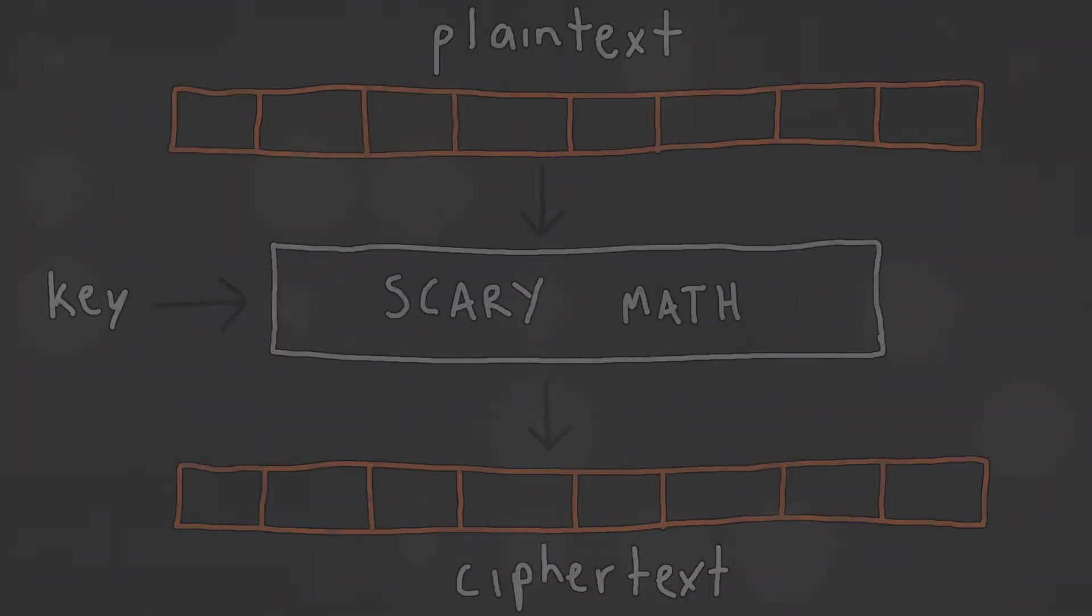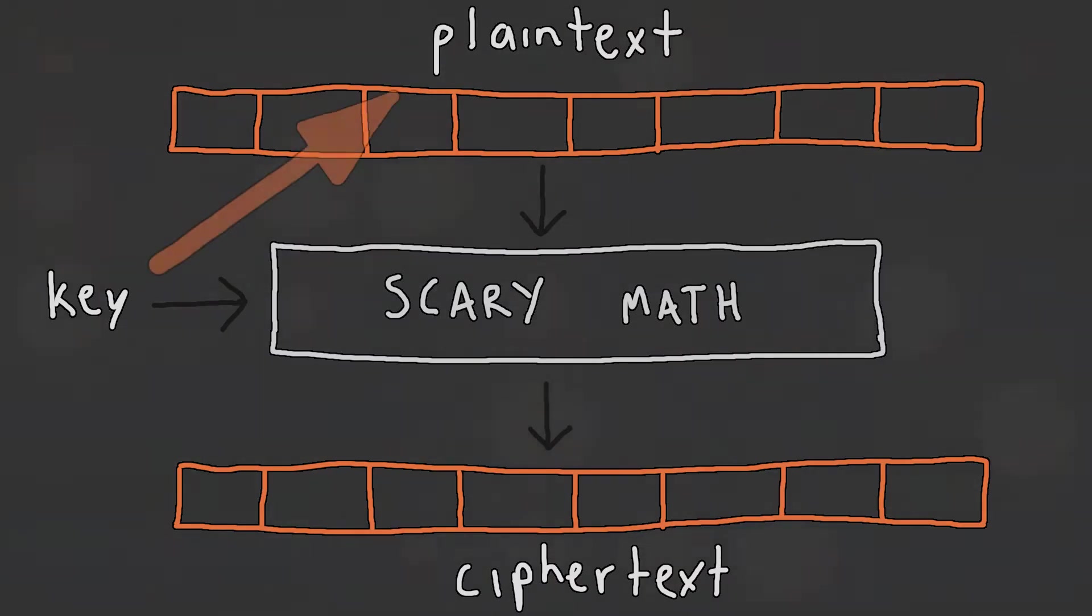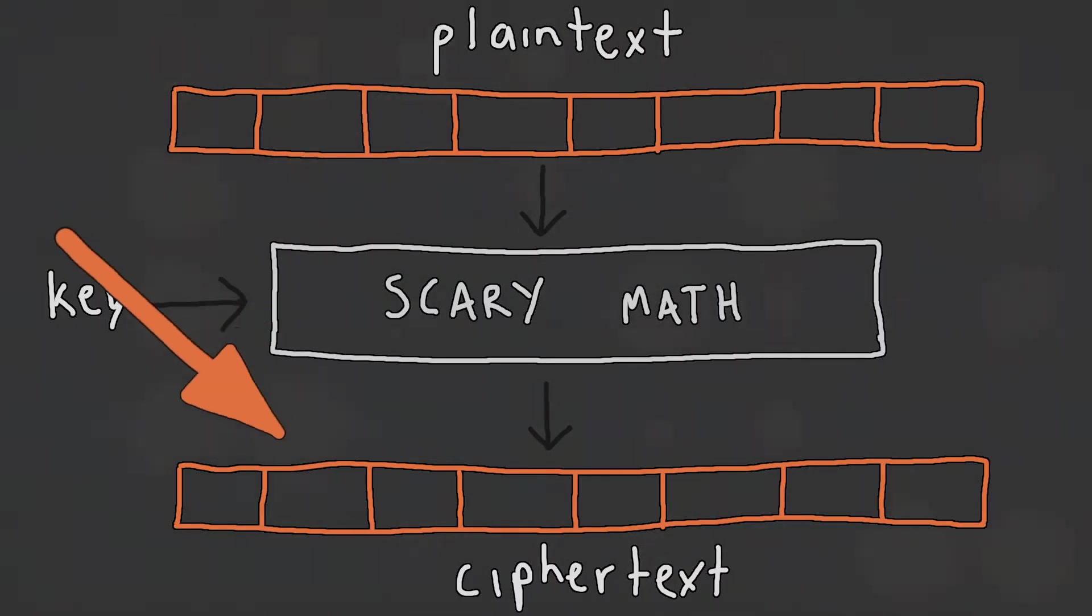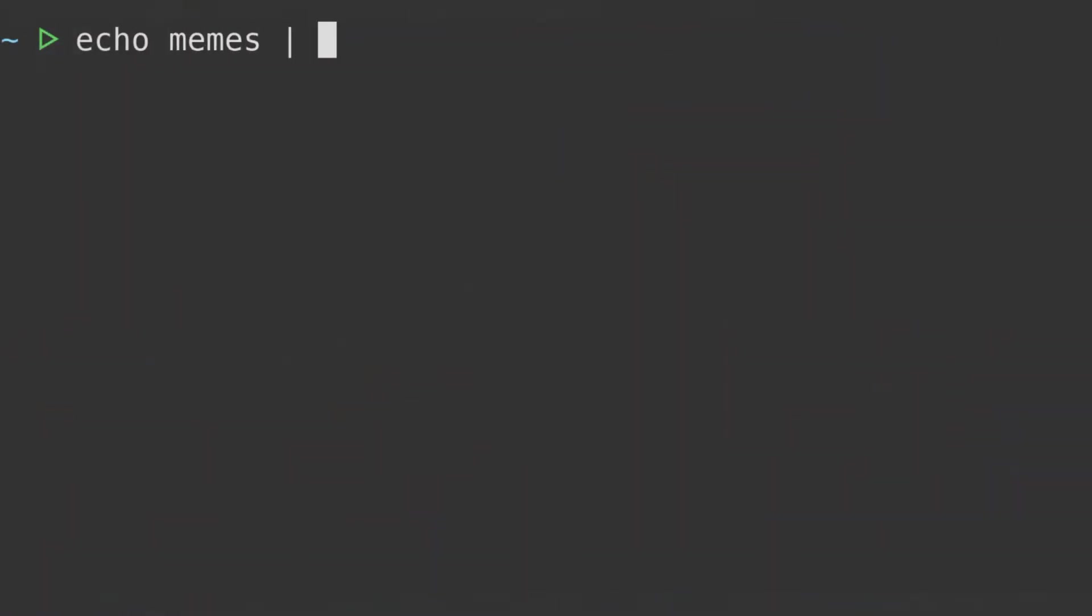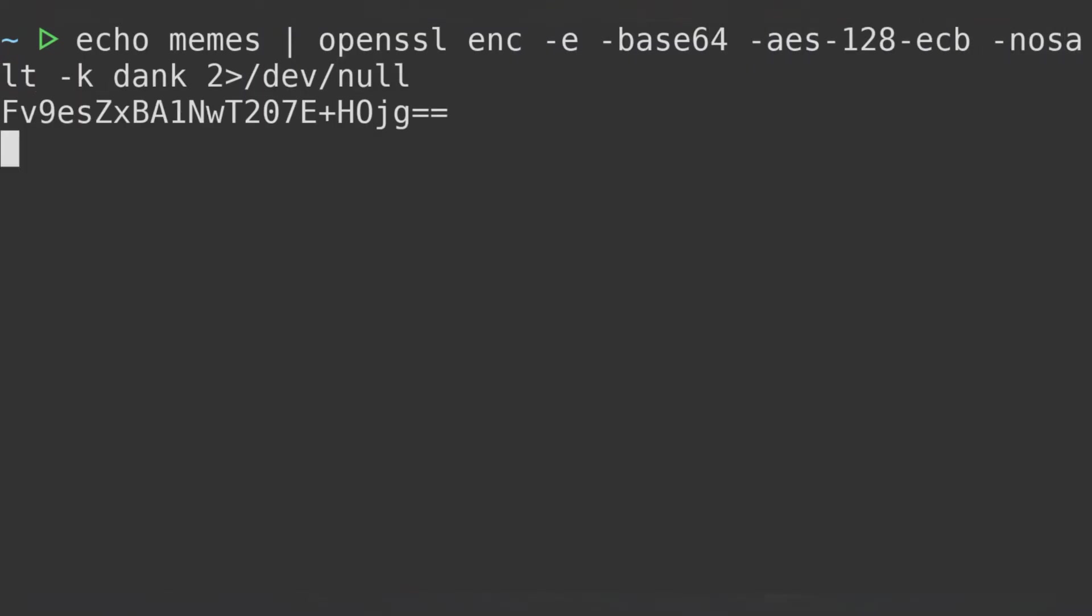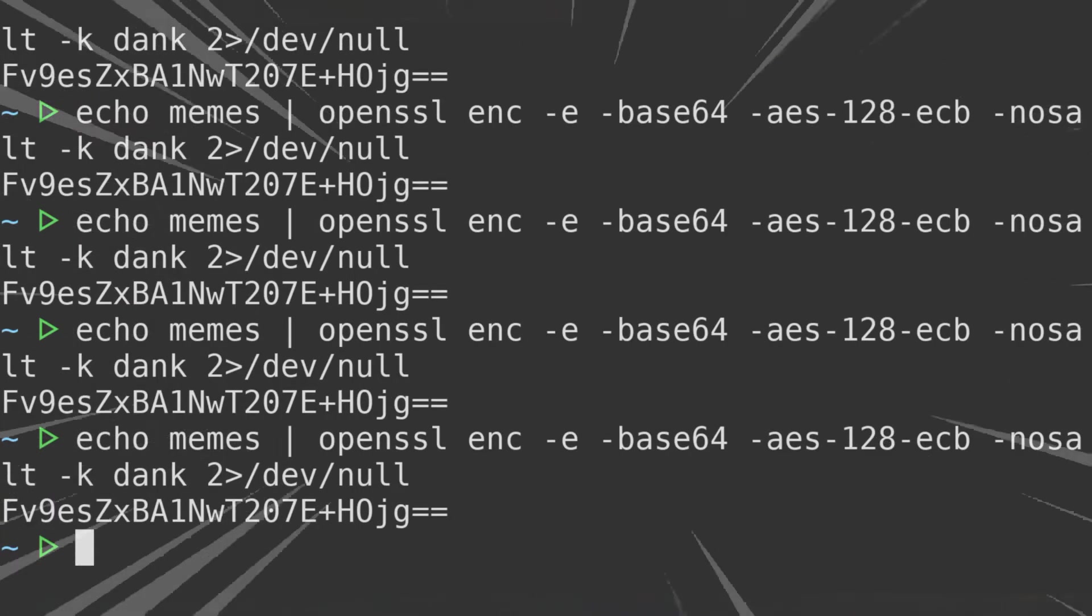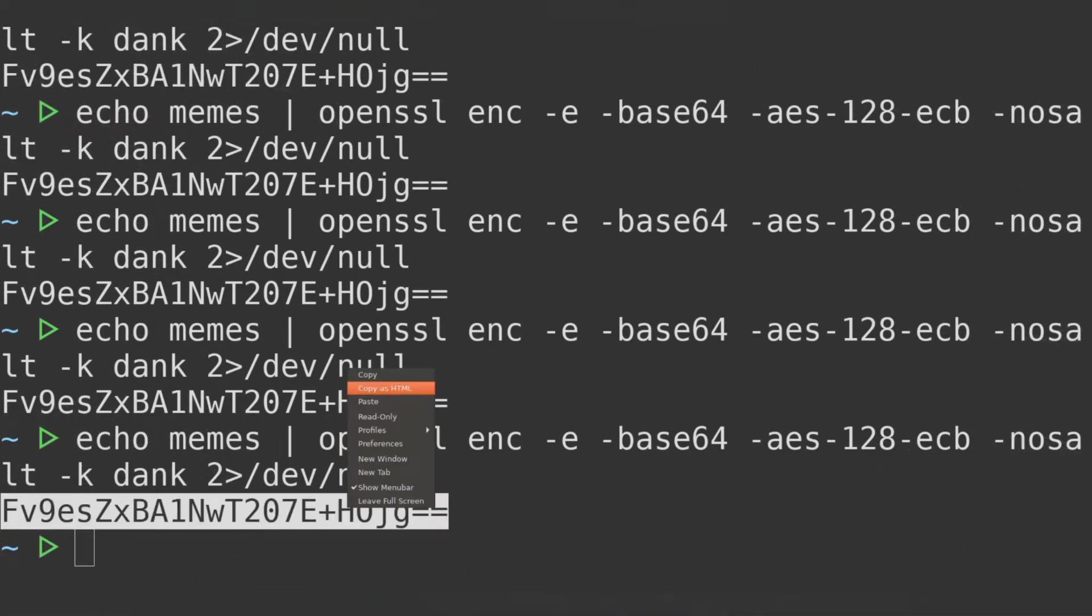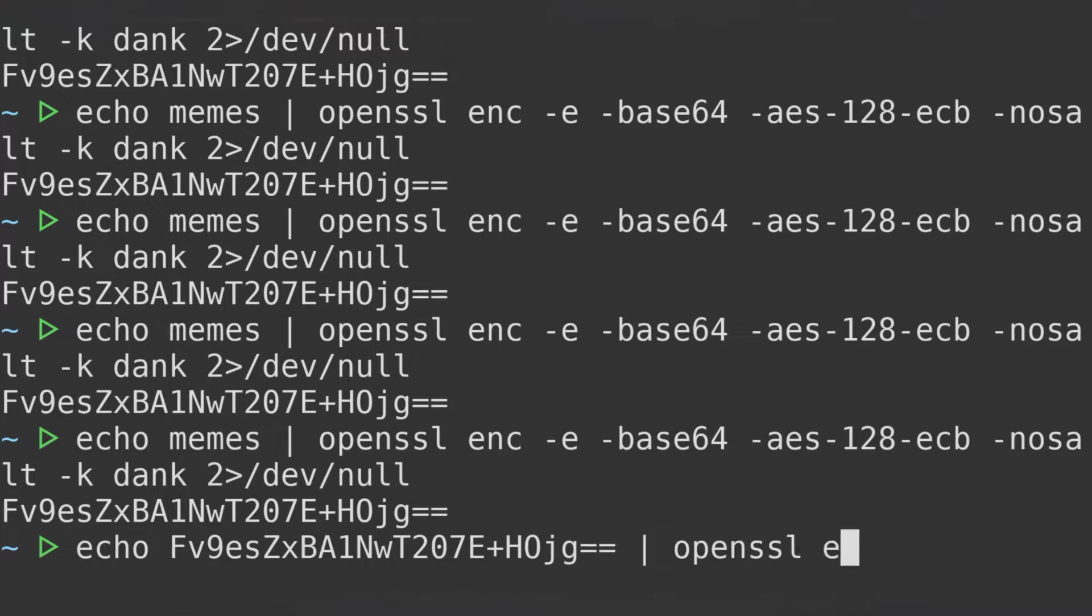Due to the way ECB mode works, the cipher text lacked diffusion. That is, there is a clear relationship between the input plain text and the output cipher text. If we encrypt the word memes with the key dank in ECB mode, the output cipher text is always going to be the same, no matter how many times we perform the encryption process. There is a clear correlation between the plain text and the cipher text.